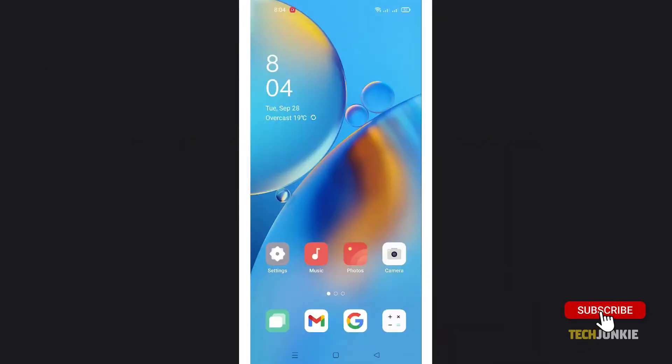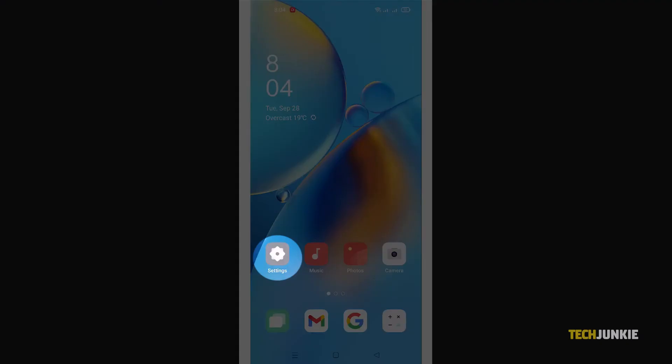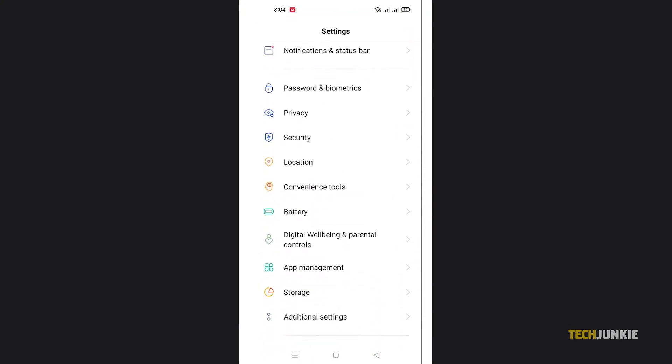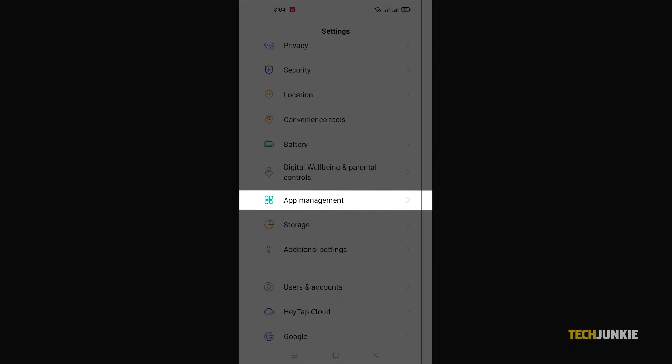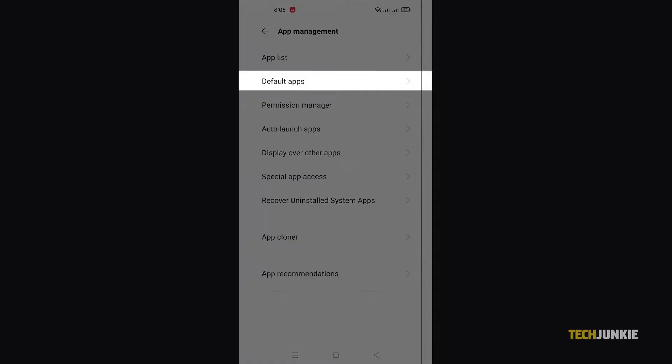Before you start, you'll need to make Nova Launcher your default app launcher. Open your settings app and navigate to your default apps menu. Note that the exact steps to do so may depend on your phone's brand and flavor of Android.